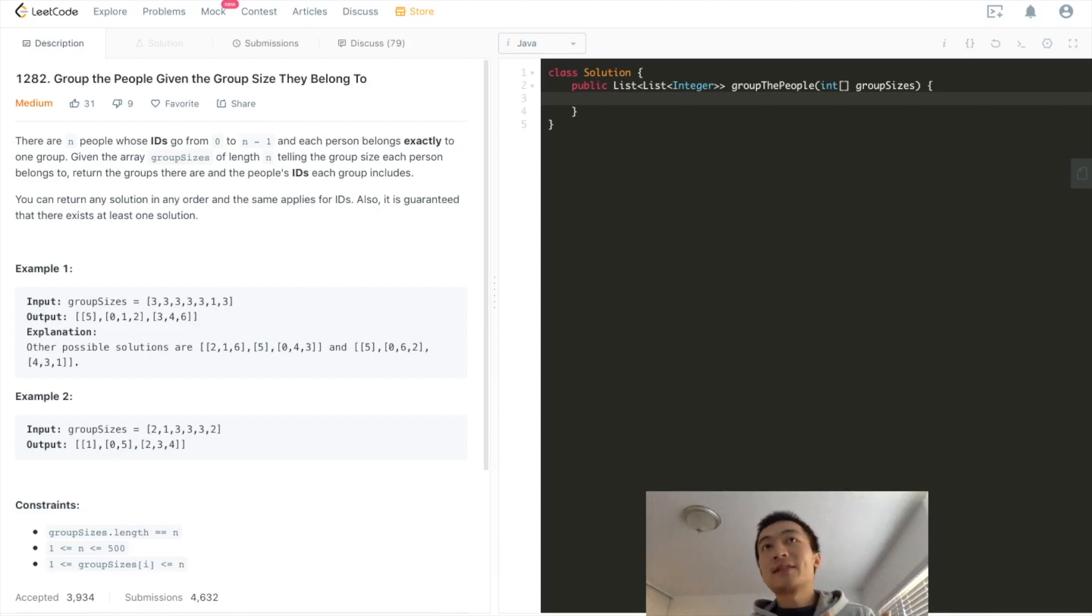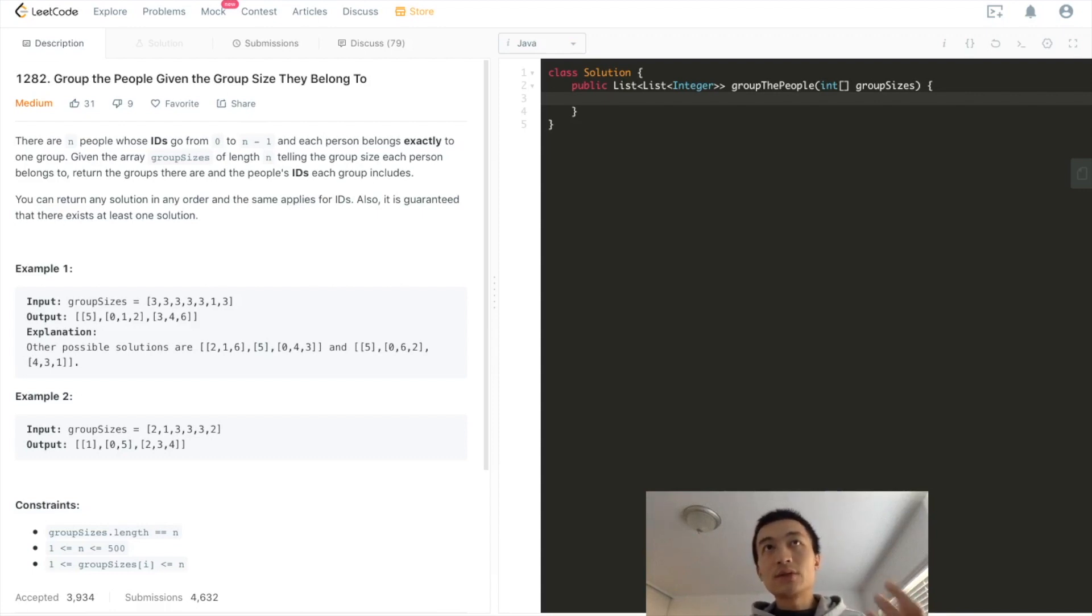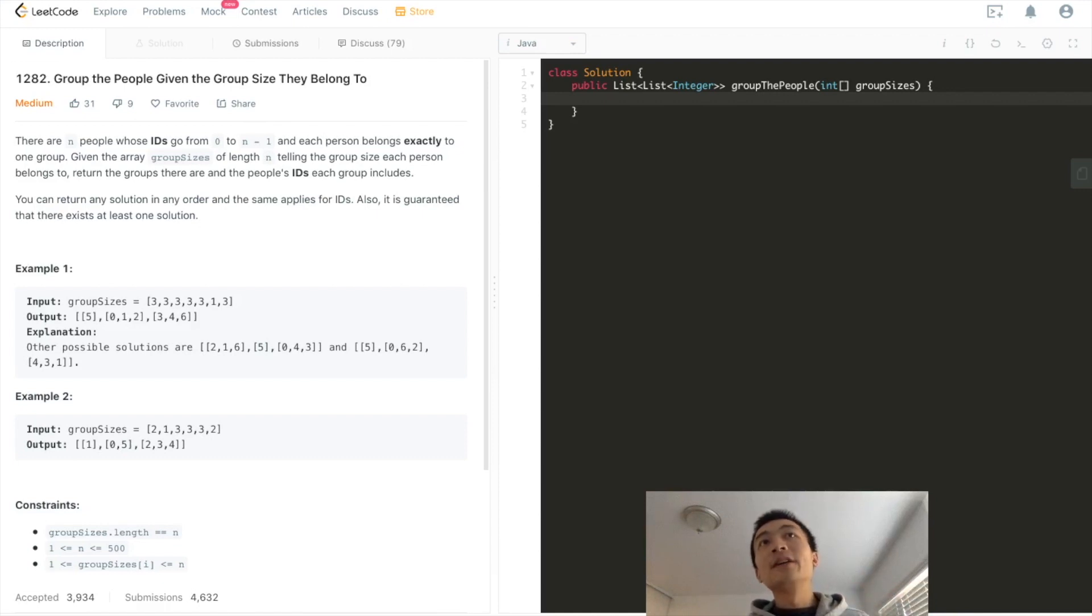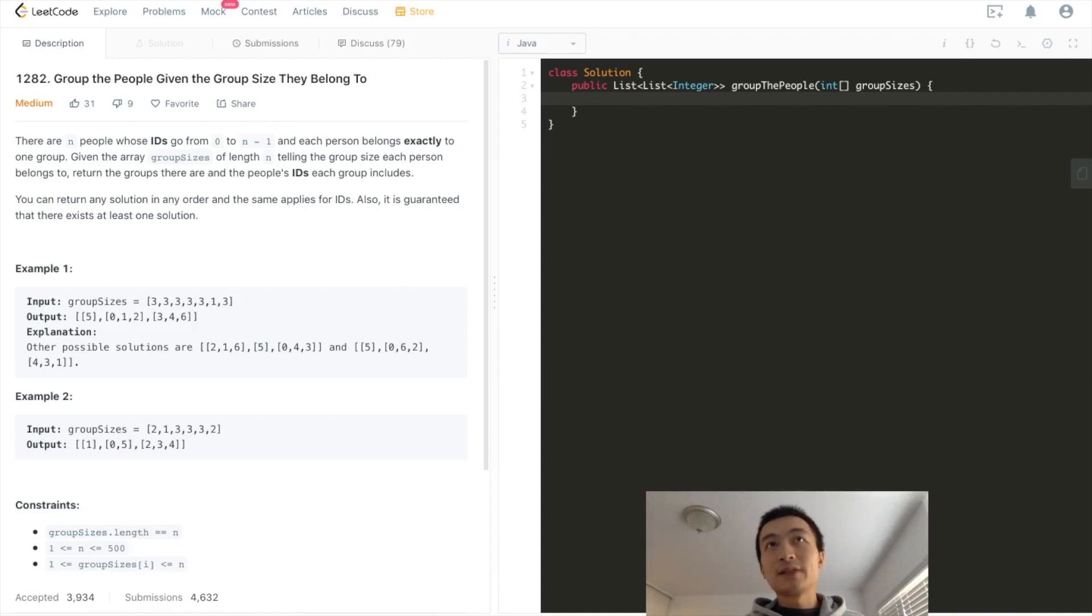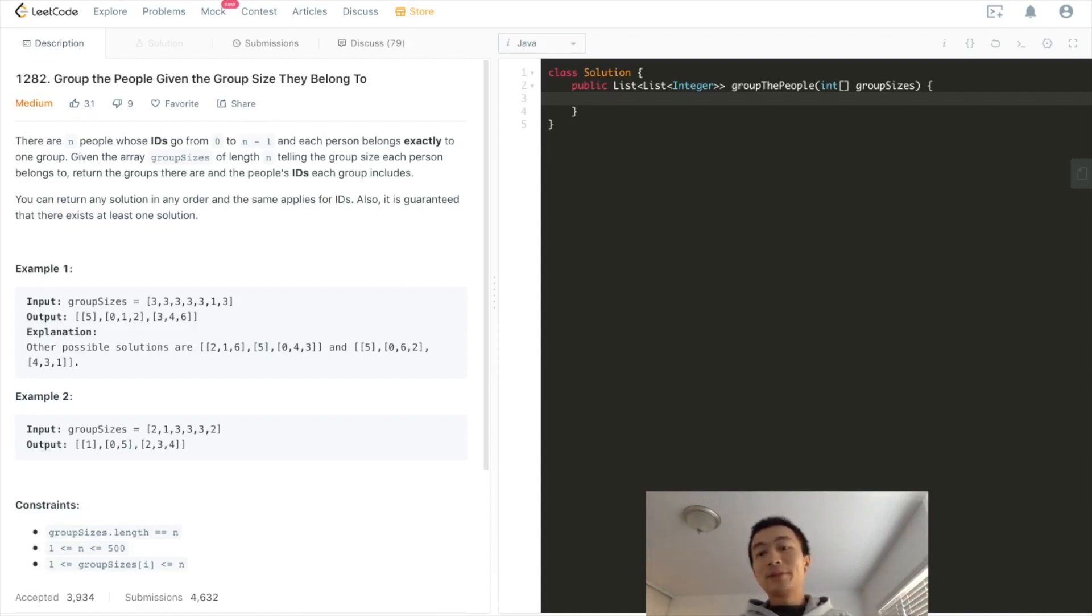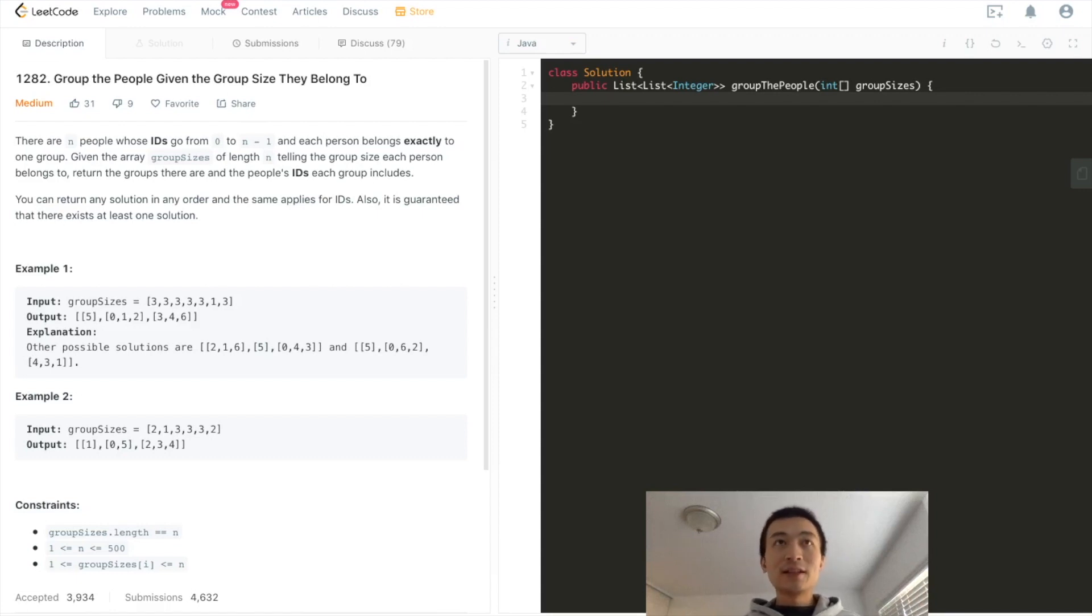And for the rest of the elements from 0, 1, 2, 3, 4, up to 6, excluding 5, you can put them in any random order. That's fine. They're all valid answers. As long as you return any one of them, that's fine. I hope that helps a little bit to understand this question.